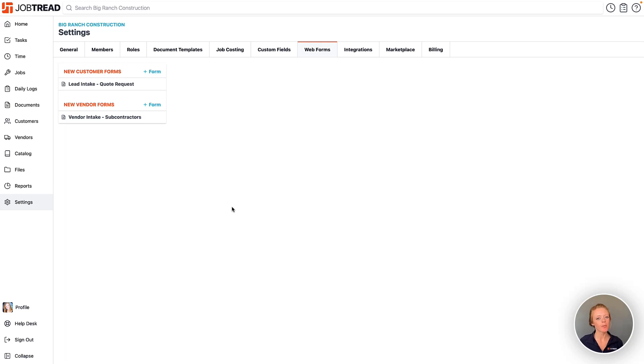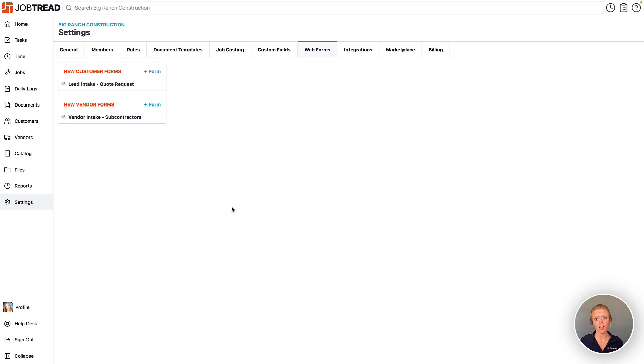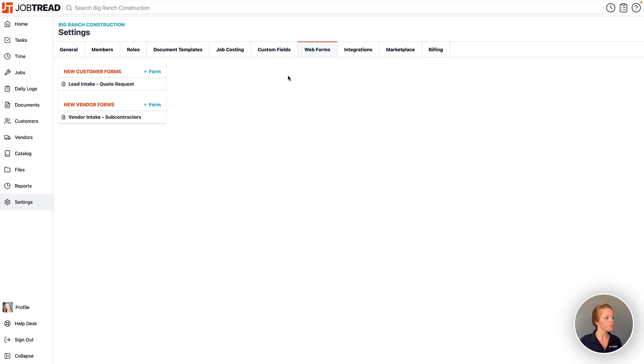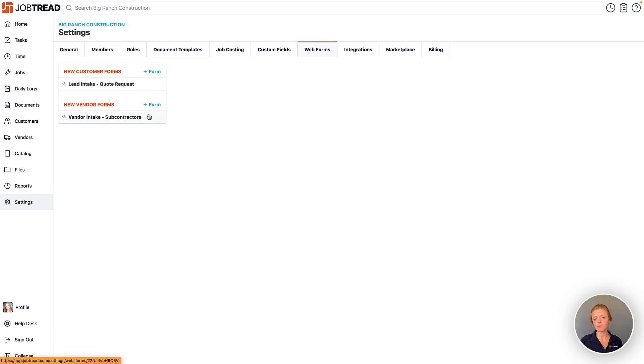JobTread web forms can be used to capture lead and vendor information directly on your website, and then it gets added as a customer or vendor account in JobTread. While you're in your JobTread settings, you can click on the web forms tab and then you can create a new customer form or a new vendor form. You can create as many of those as you need.